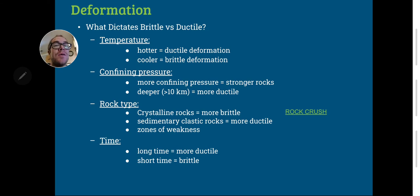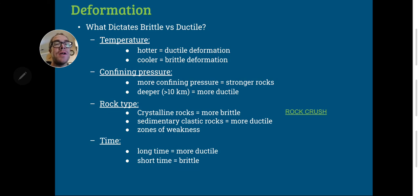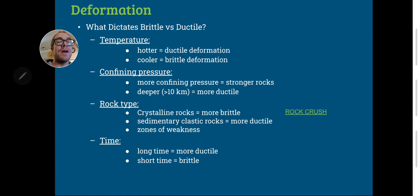If you have a weak zone, it's more likely that it's going to fail brittlely. And finally, time — sometimes if you exert stress on something over a long period of time, it's more likely to deform ductilely. Just think of a sagging fence or a sagging bench that has been undergoing deformation over a long period of time.